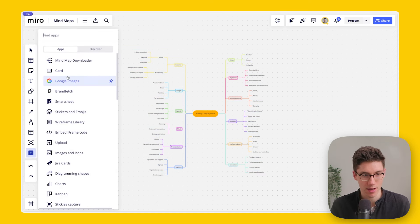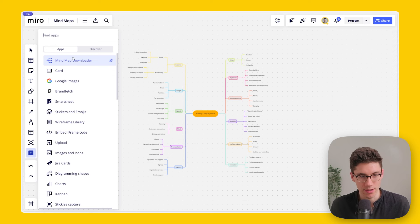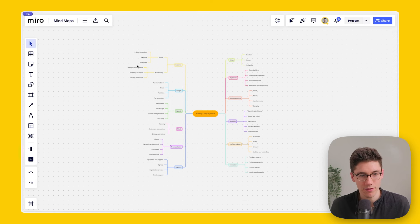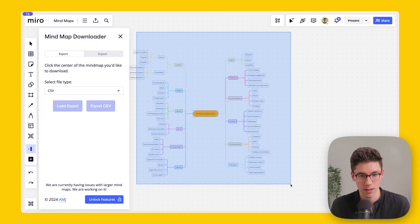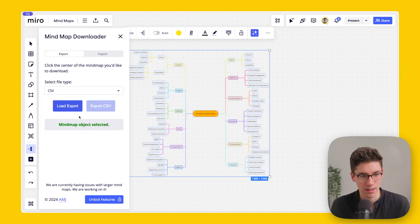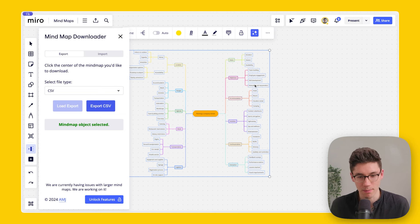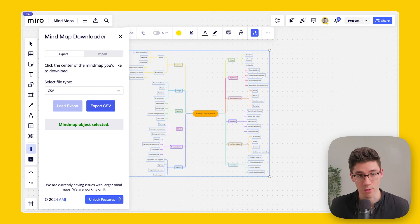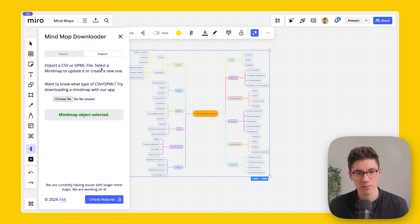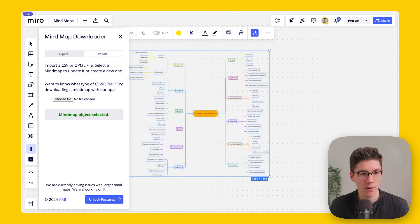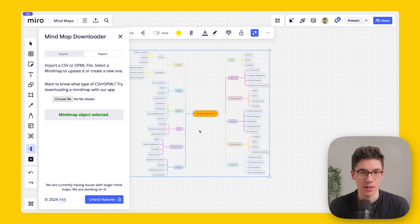If you plan on working with the data in your mind map, there's an app called 'Mind Map Downloader.' Search for it in the Miro Apps panel, open it, select the mind map, click 'Load Export,' and then 'Export CSV' — it drops the file into your downloads folder so you can import it into Excel. The reverse is also possible: click 'Import,' select a CSV, and it imports the whole file as a mind map on your Miro board.